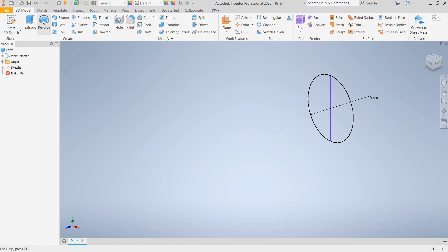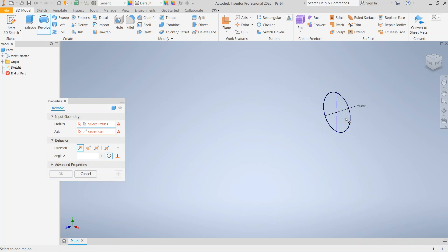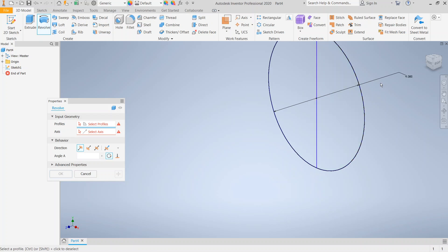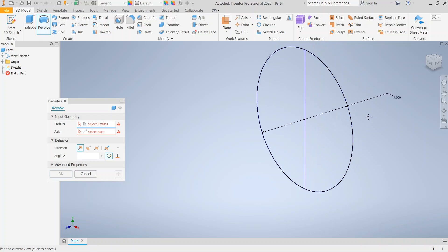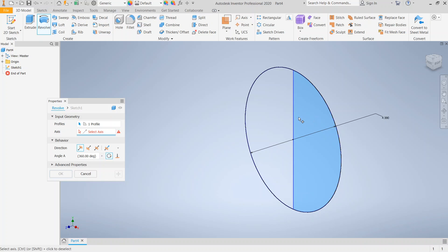Now I'm going to click the revolve tool. Notice that because the circle is bisected by the line, I have two closed areas. So first I'm going to select the profile — in this case half a circle — and next I'm going to select the axis, in this case the center line of the circle.